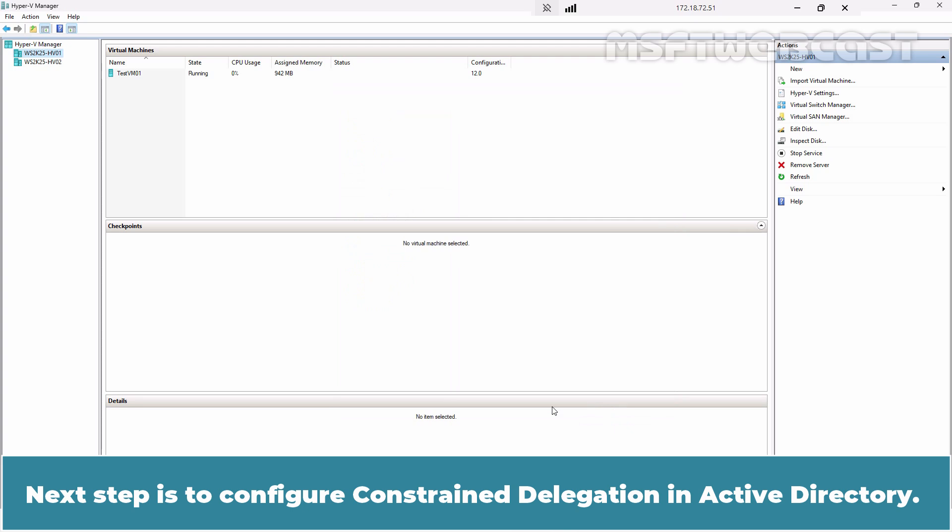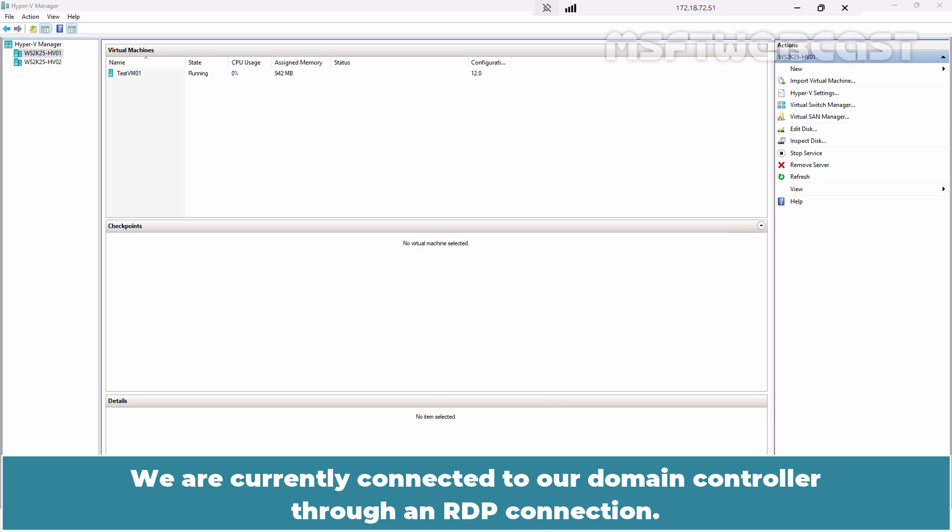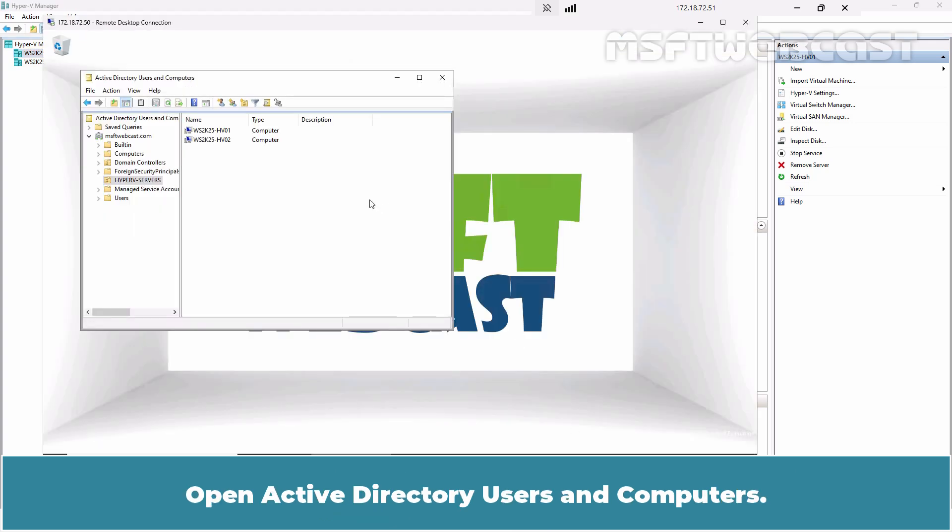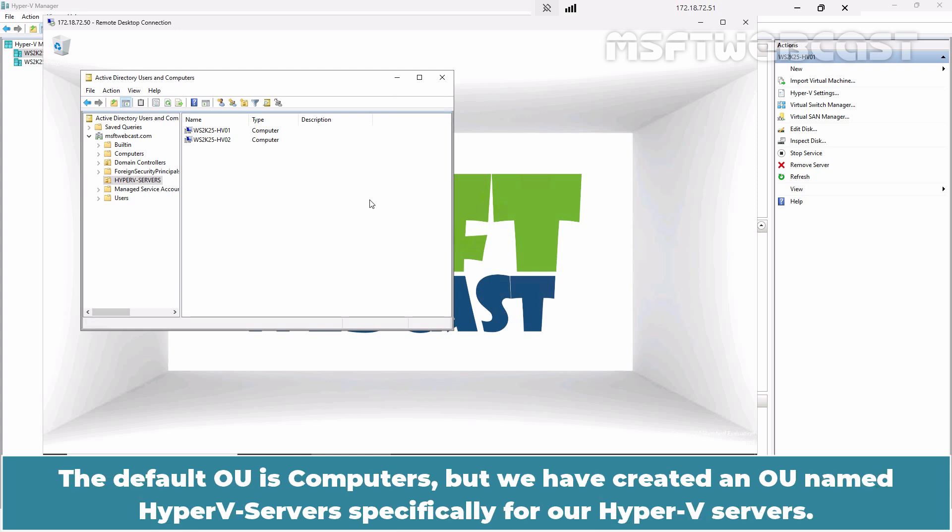The next step is to configure Constrained Delegation in Active Directory. We are currently connected to our domain controller through an RDP connection. Open Active Directory Users and Computers. Expand the domain and click on the OU where your Hyper-V servers are located. The default OU is Computers, but we have created an OU named Hyper-V Servers specifically for our Hyper-V servers.